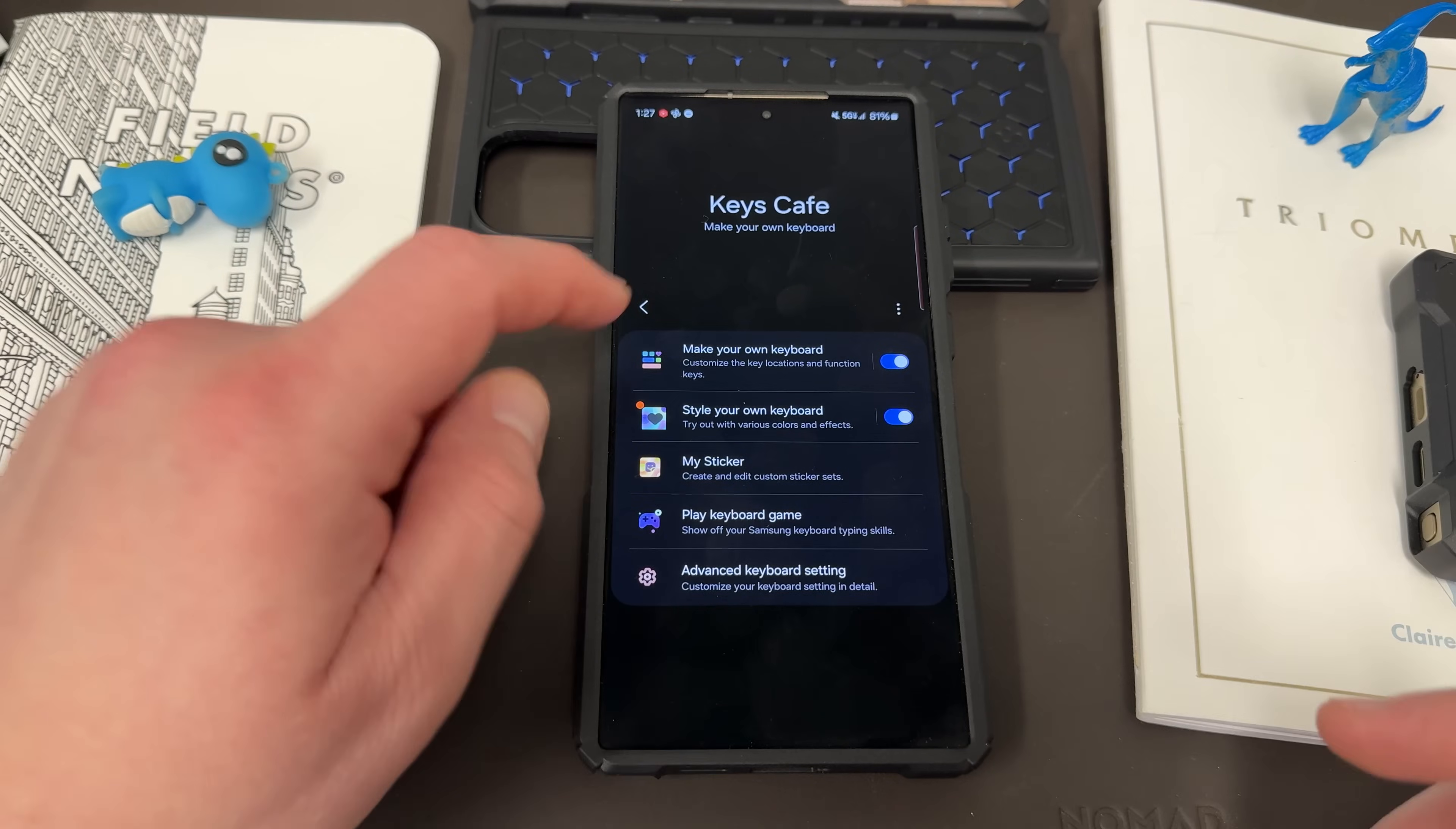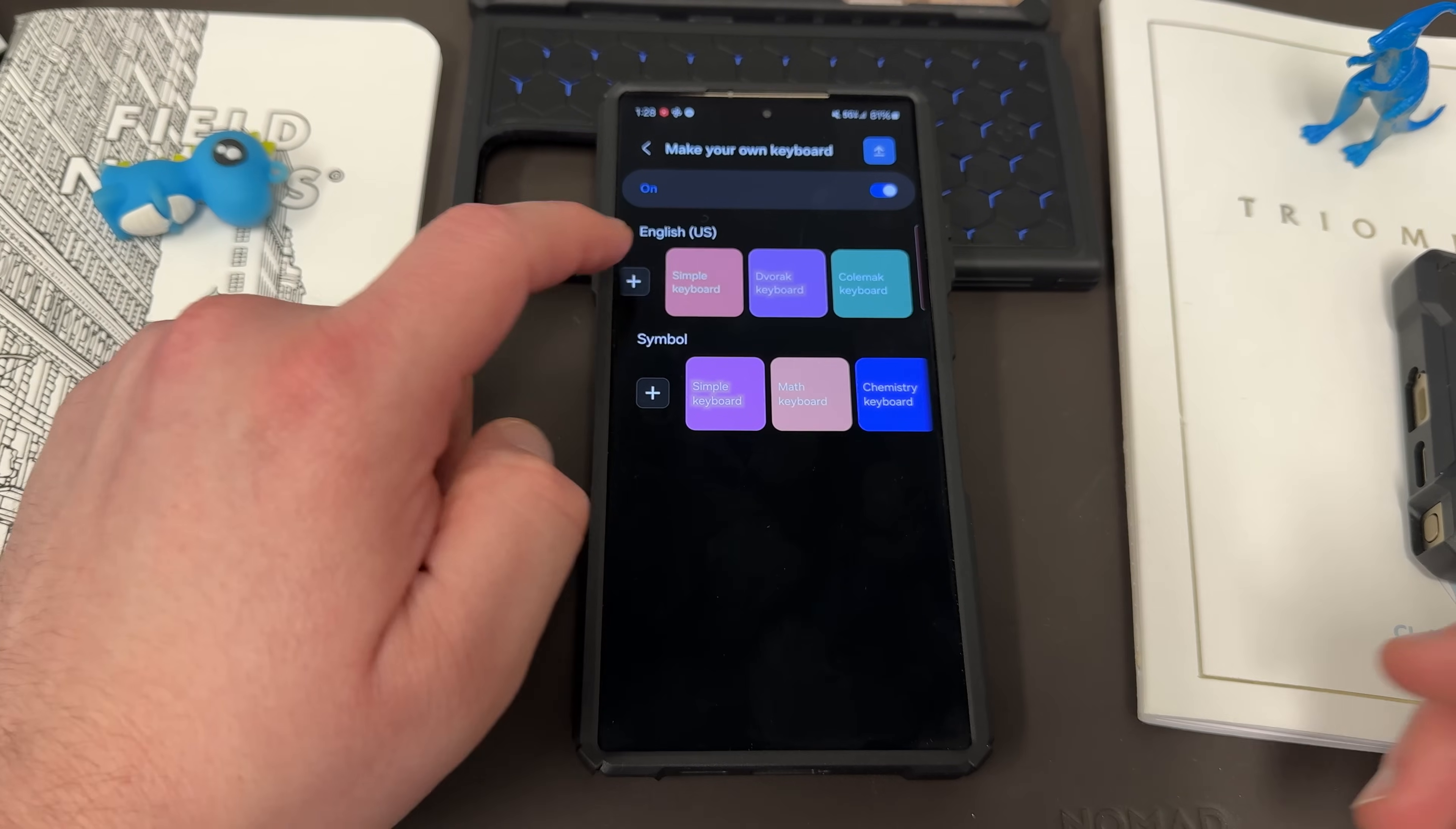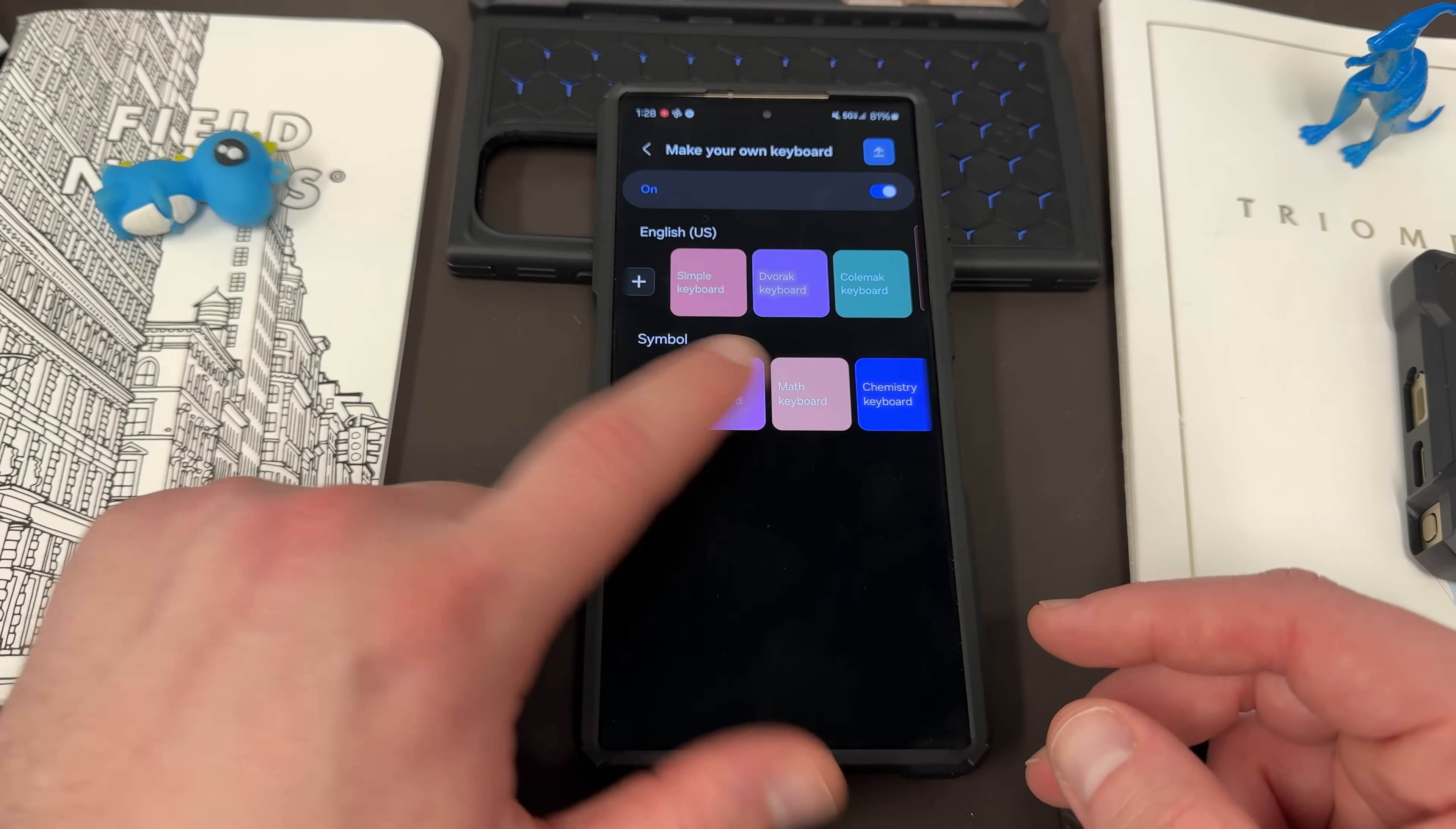Tap on Keys Cafe. And there's a couple of things you can do here. First of all, you can customize the layout of your keyboard in a more granular way. They have some pre-made set layouts for English like Simple, Dvorak, Colemak, Simple Keyboard, Math Keyboard, Chemistry Keyboard.